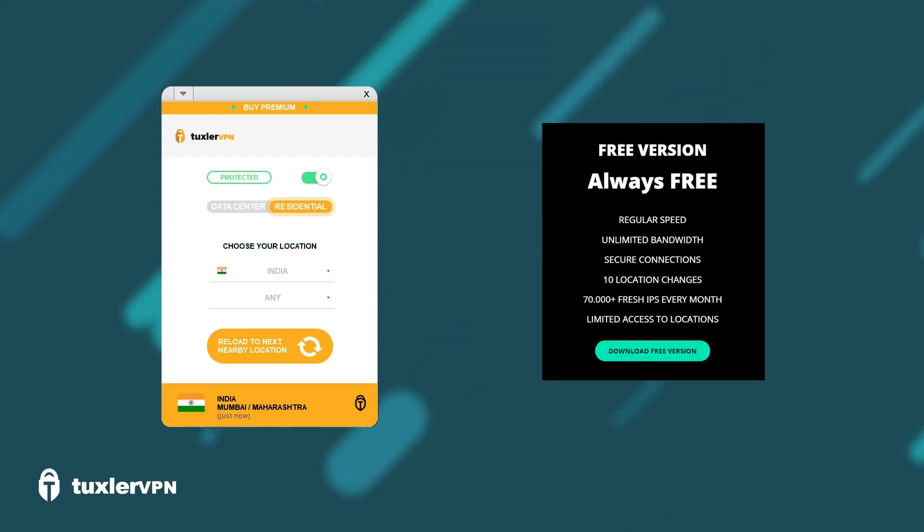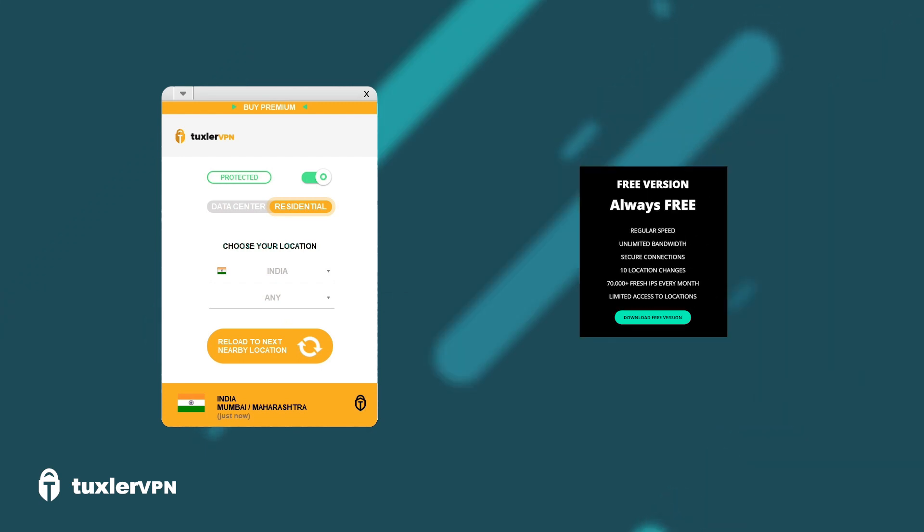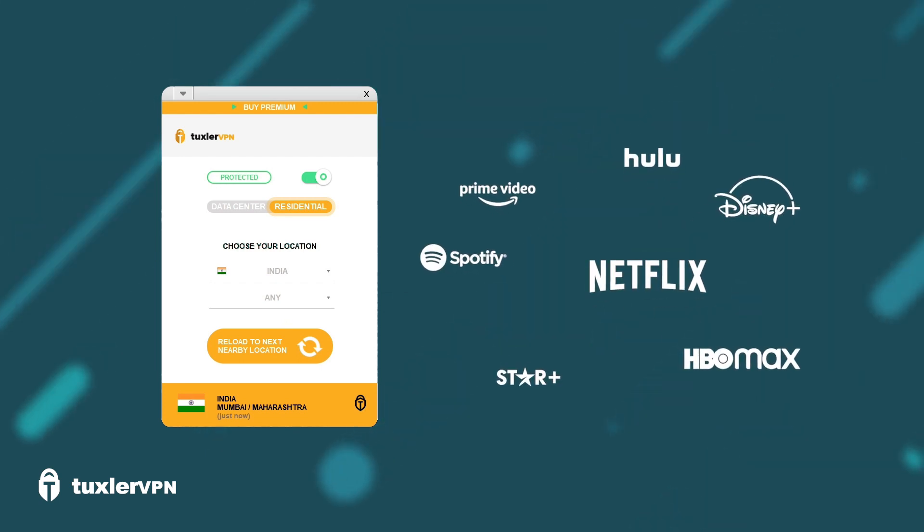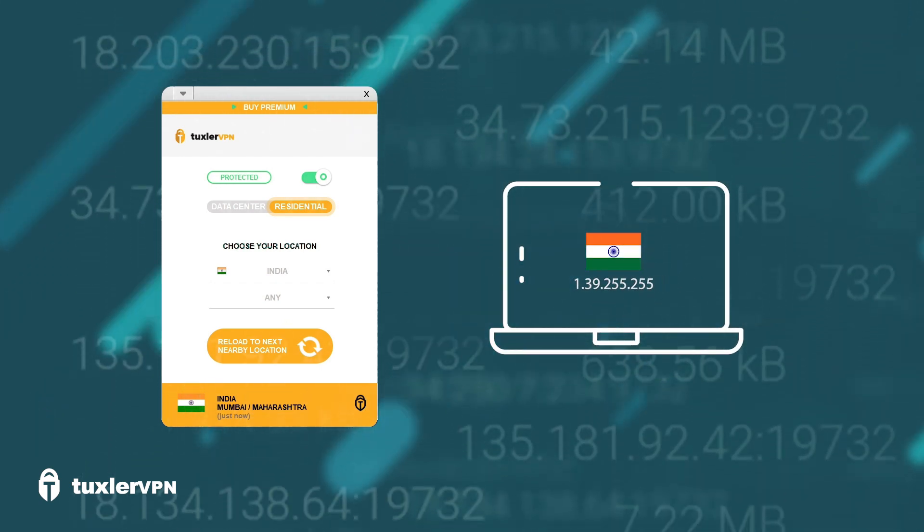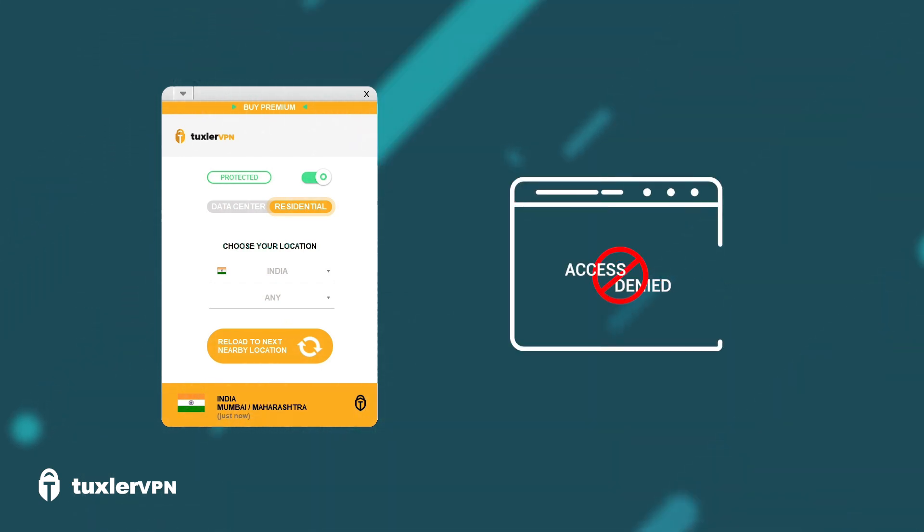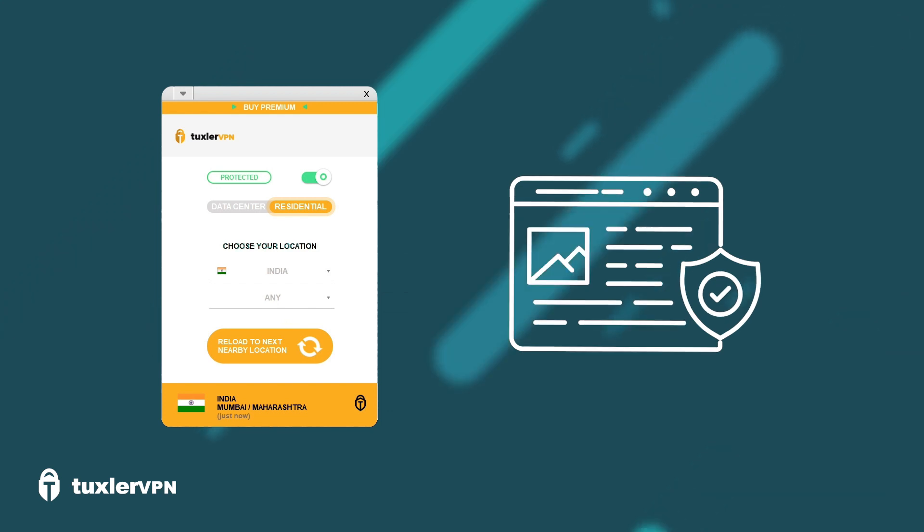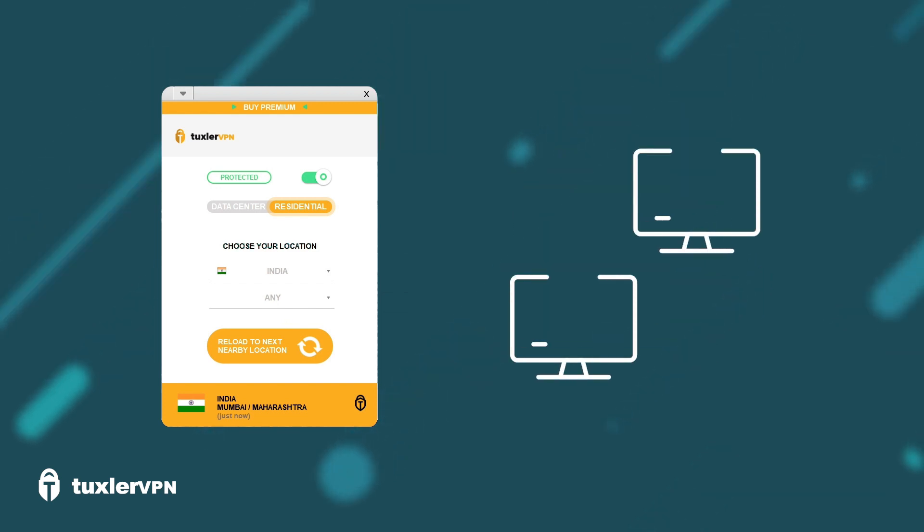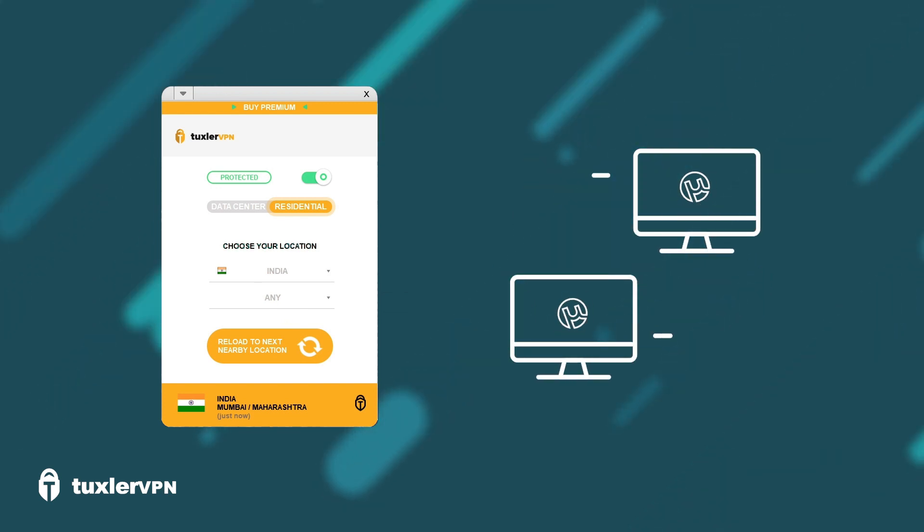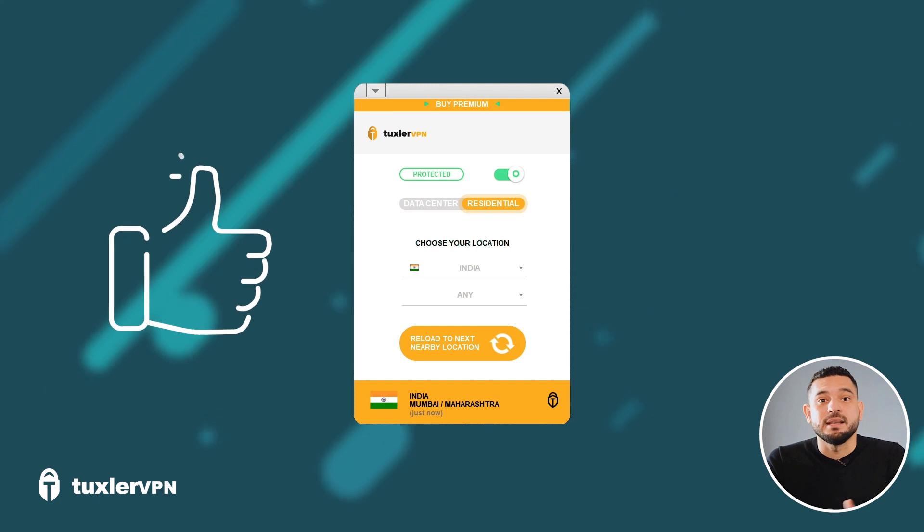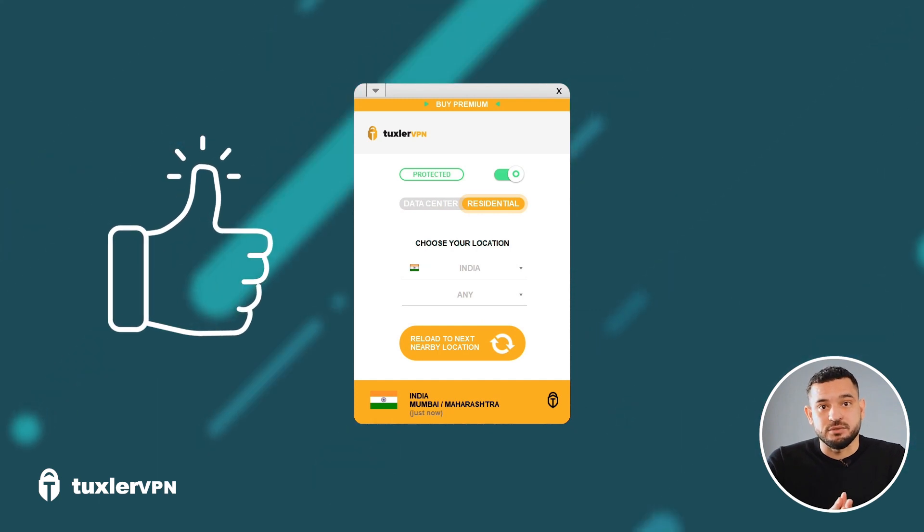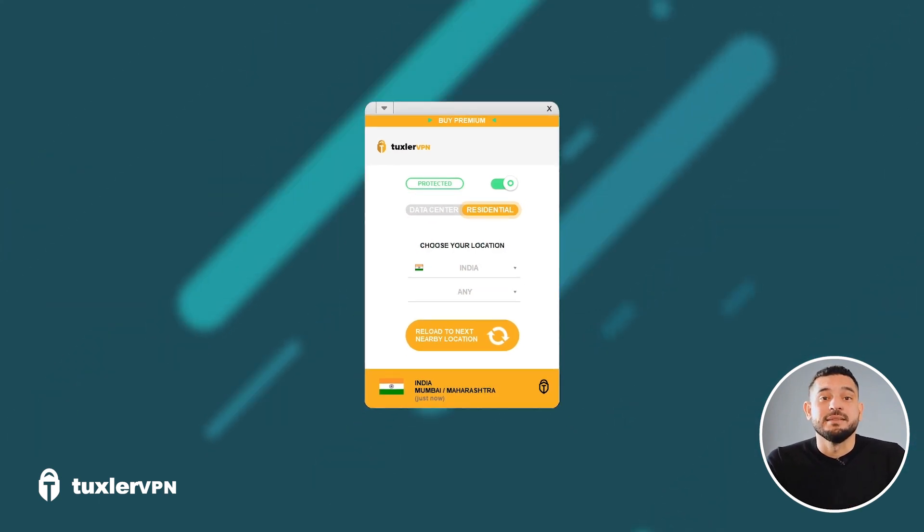With TuxlerVPN's free version, you can bypass any geo-restriction, IP blocks, and internet censorship. It's also compatible with peer-to-peer, so it supports torrent downloads. Yes, it has many advantages, but be careful, it also has disadvantages.